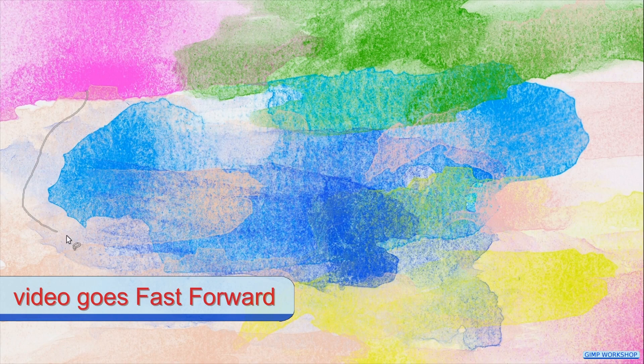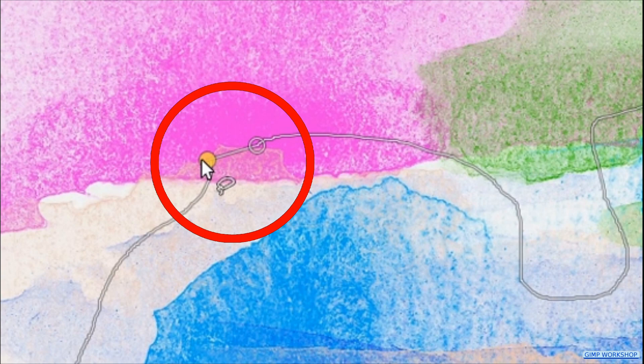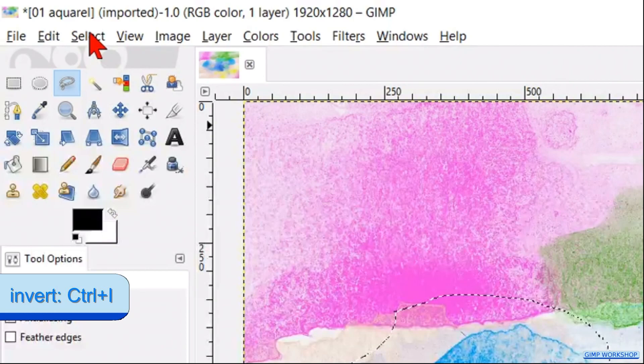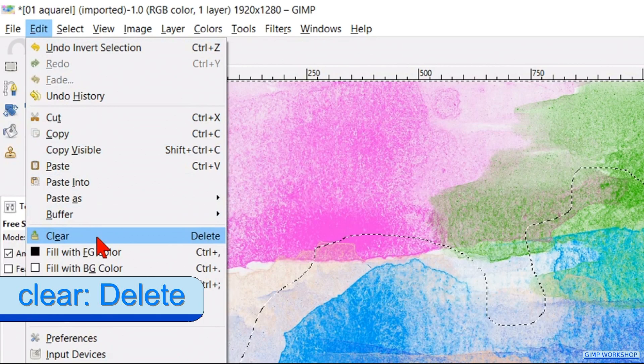When we are close to our starting point, we click in it and then we have our selection. Go to select and click invert. Then go to edit and click clear. Back to select and click none.